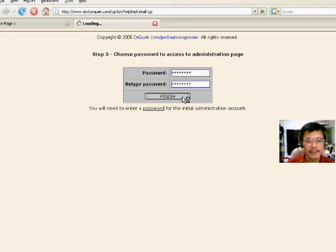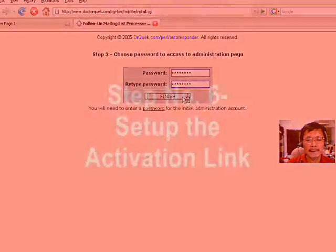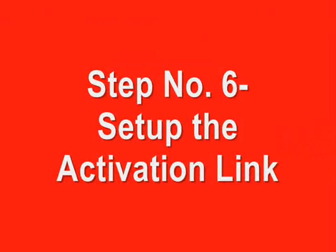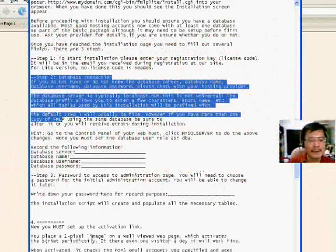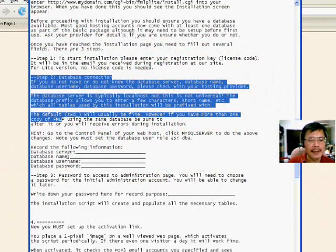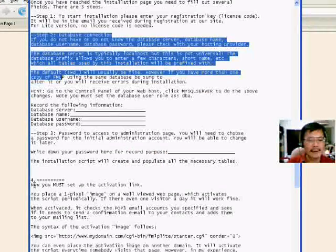And password. Installation successful. Next is to set up the activation link, so we put this on the home page.